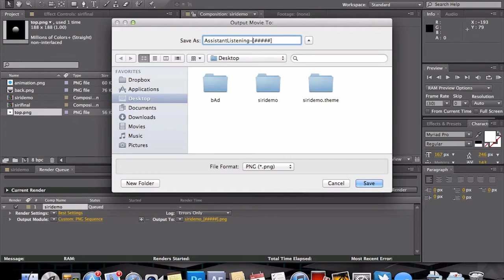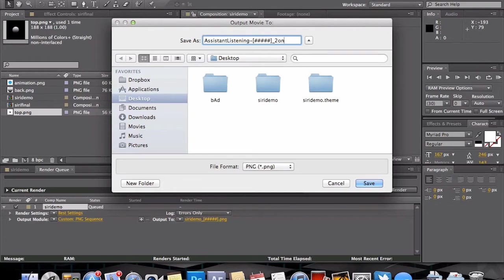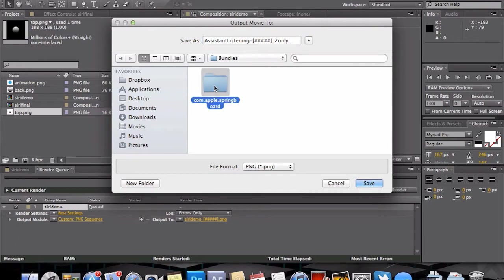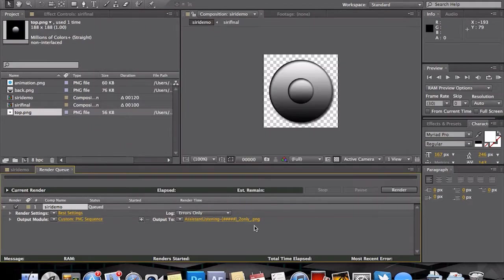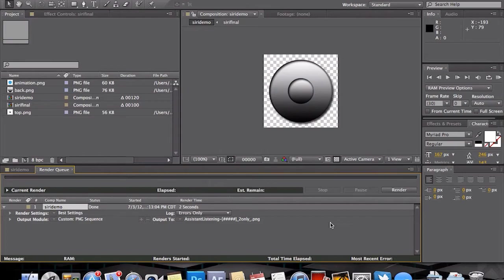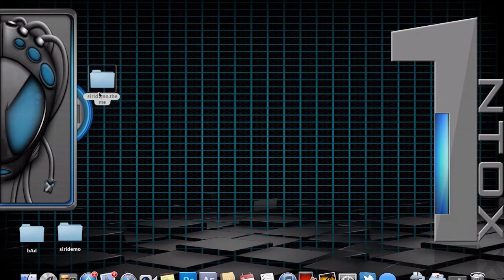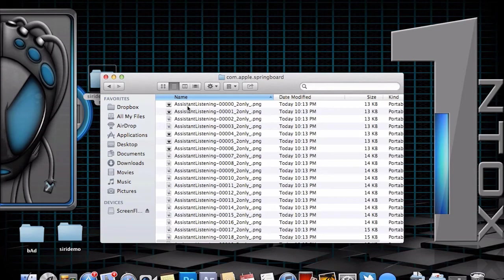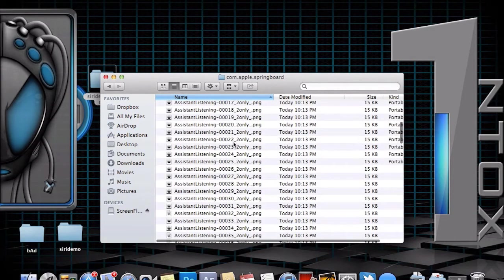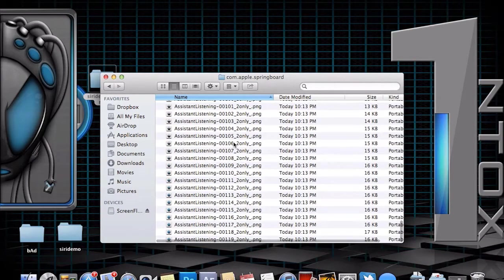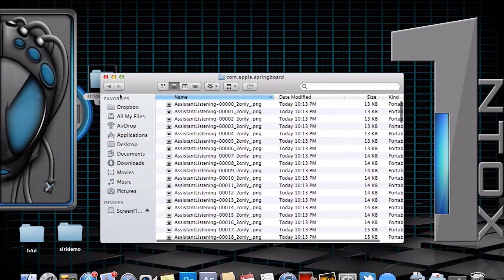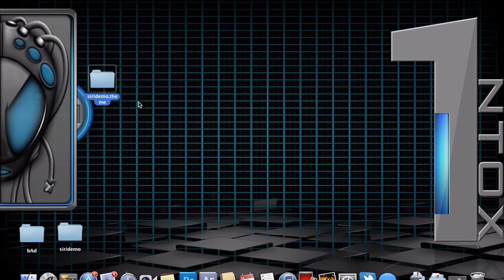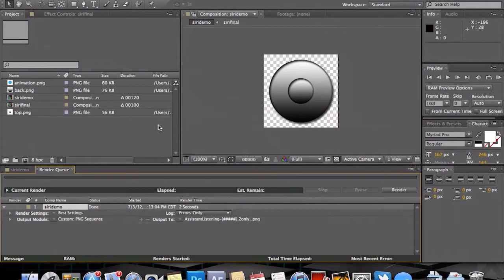Hyphen, leave our pound symbols there. That's going to actually create the sequenced images, underscore 2 only underscore, and of course dot PNG is set already. And we want to save it in the springboard. We do that, we hit our render button, and just like that, 120 images perfectly named will show up here. We have all of our assistant listenings 100 through 120, or 119, excuse me, because it starts at zero. All perfect.